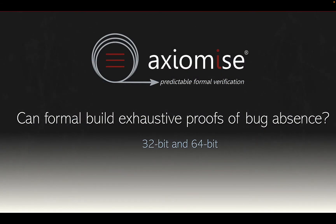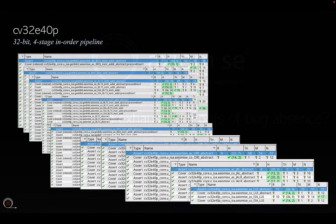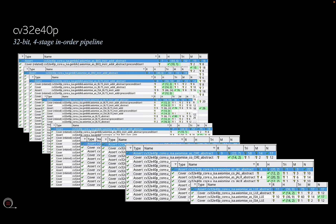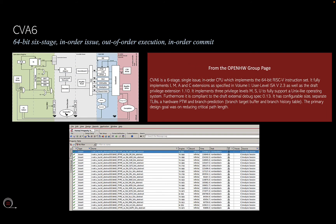The question, of course, is: can formal build exhaustive proofs of bug absence? As you would recall, we demonstrated using our Formalizer app on CV32E40P, which is a 32-bit 4-stage in-order pipeline. We exhaustively verified it and proved the compliance of all the RISC-V ISA instructions against the core. But also, we can now verify 64-bit cores — in-order issue, out-of-order execution — such as the Open Hardware Group's CVA6. We can throw Jasper Gold and the Formalizer app on a core as big as this with MMU, supporting a Unix-like operating system. And we can prove exhaustively the correctness of all of the instructions that you care about.